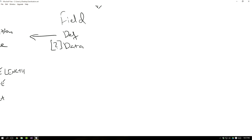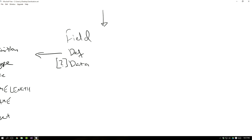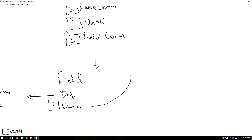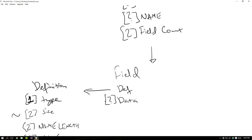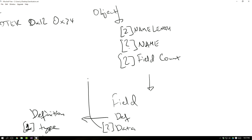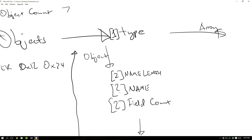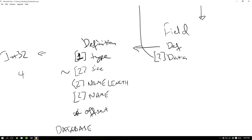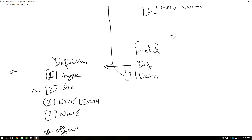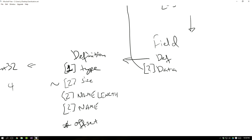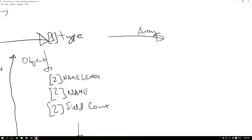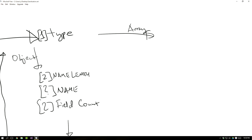So there we go — there's a field and there is the data. If the data is an object, we go back up and ask again: is it an object or is it an array? Objects are pretty simple — they contain a name and a bunch of fields which have definitions describing those fields. The array, however, is just a little bit more complicated because we need to know what is in the array and how much of it there is.